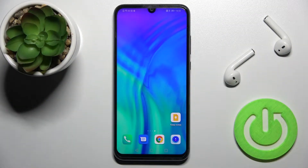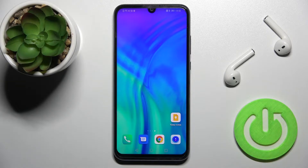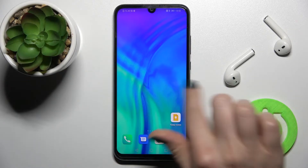Welcome. Today in front of me is the Honor 20E, and I'll show you how to add or remove home screen widgets on this device.